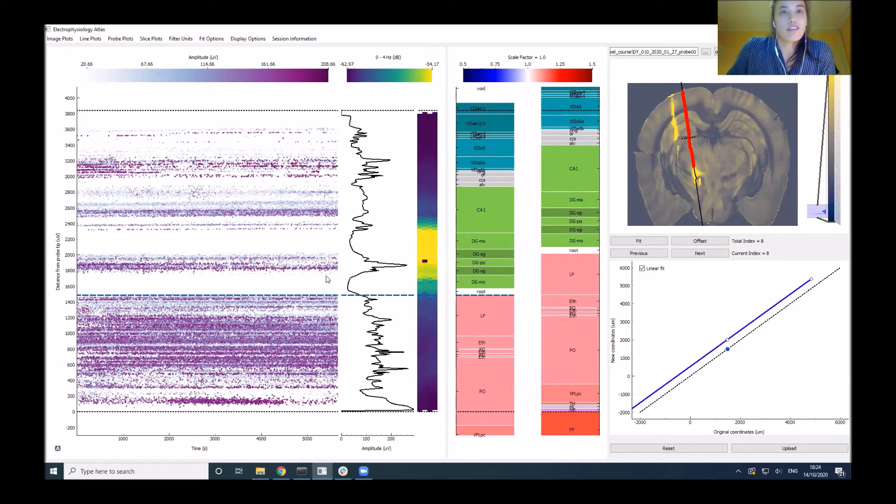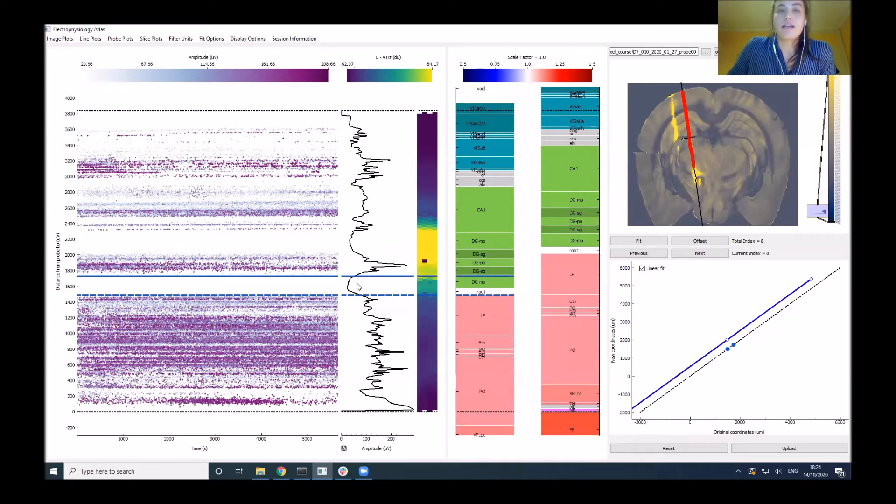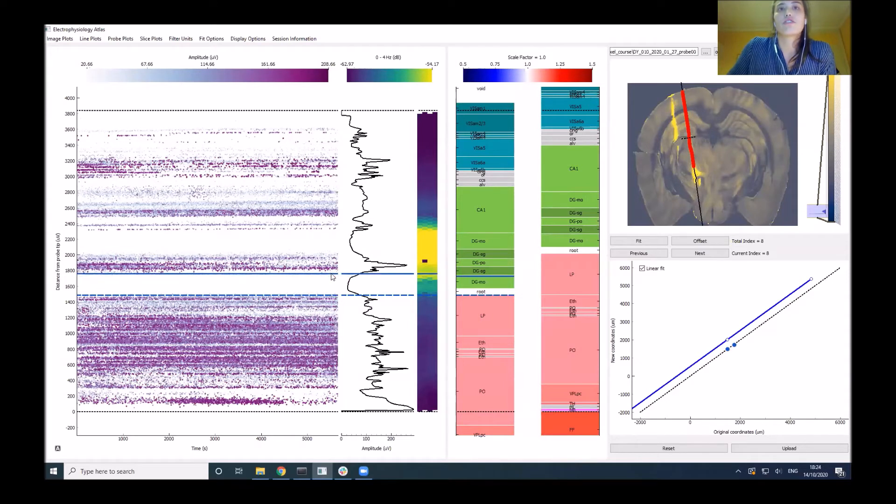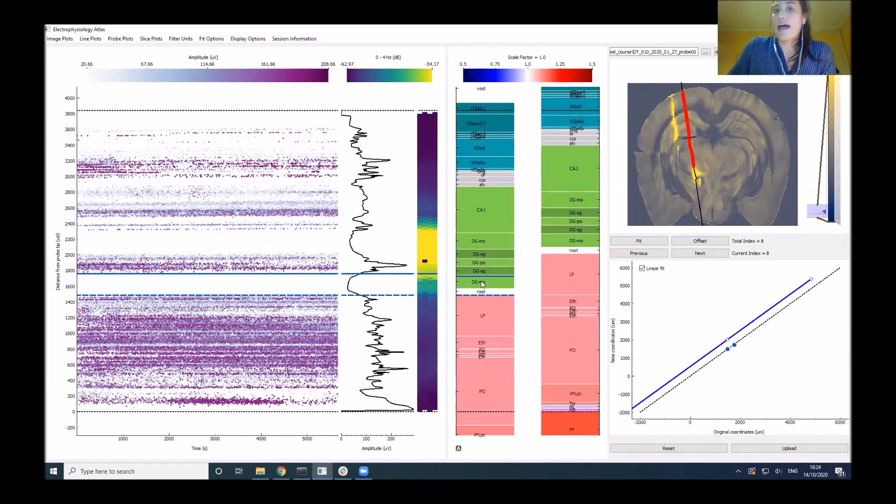The second thing I'd probably do is use the dentate gyrus, as I was explaining before, and assign this to the top of the molecular layer in the bottom. So incorporate this area of air and also the dentate gyrus molecular layer.